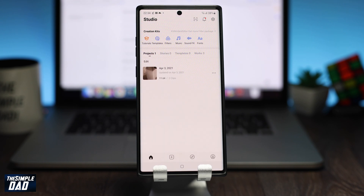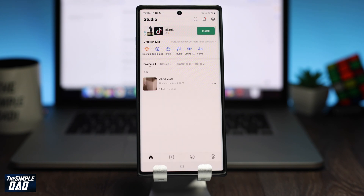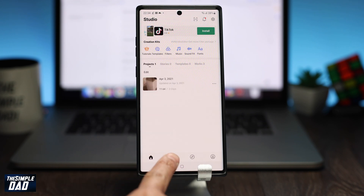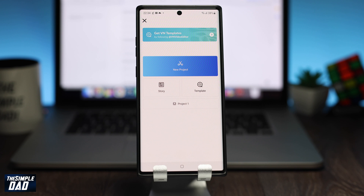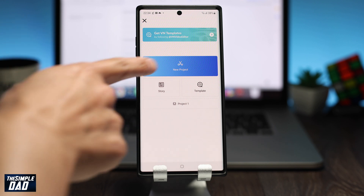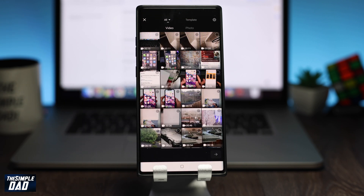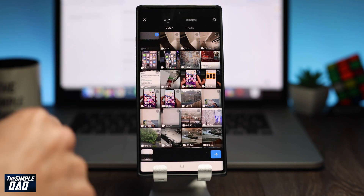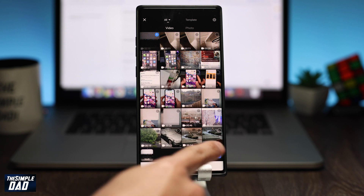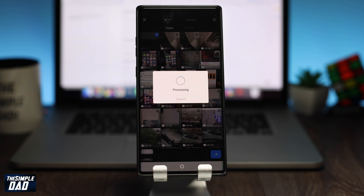Now tap on the plus sign to create a new project, then tap on New Project. Select your recorded video from the list and then tap on the right arrow. This will import the video file into the timeline.